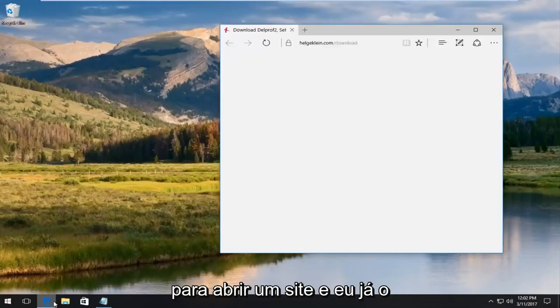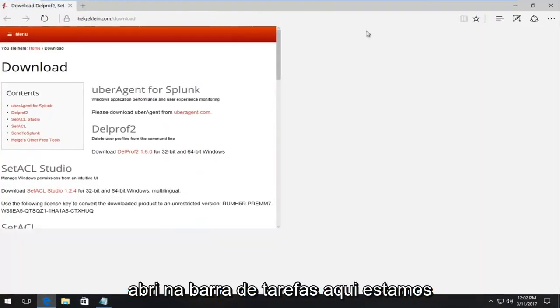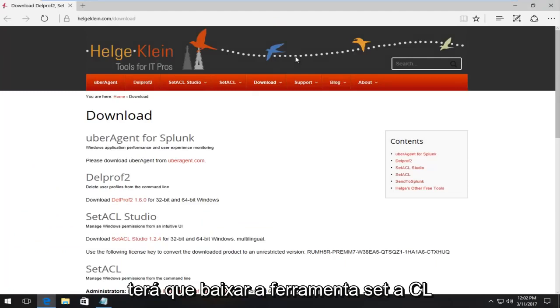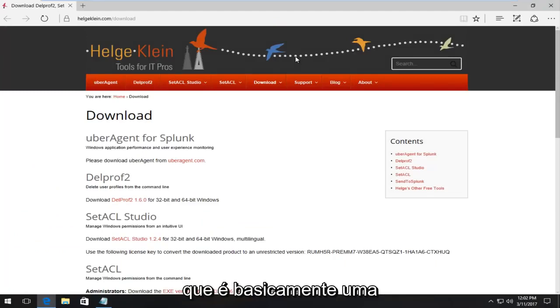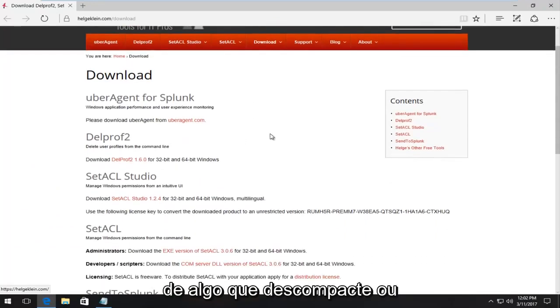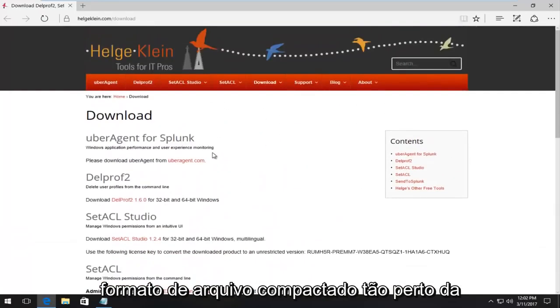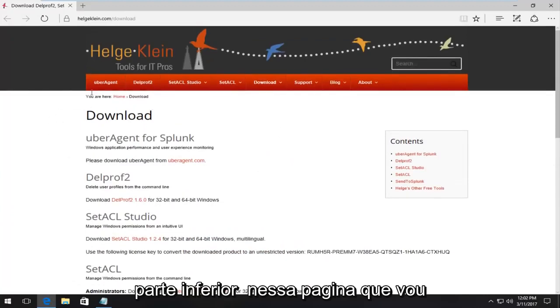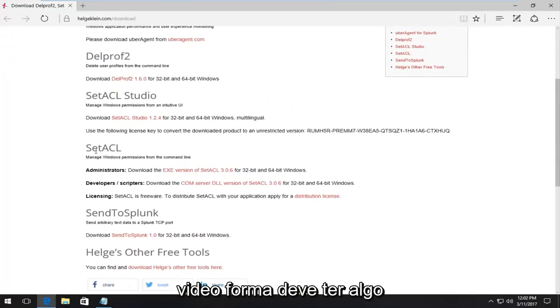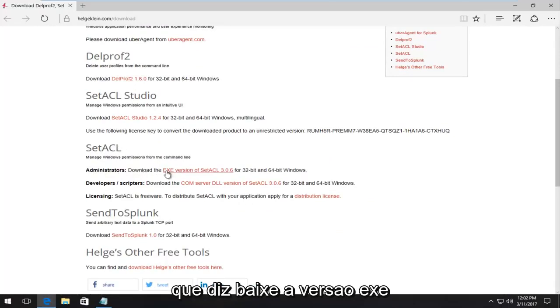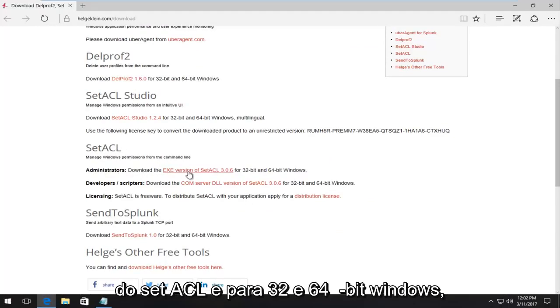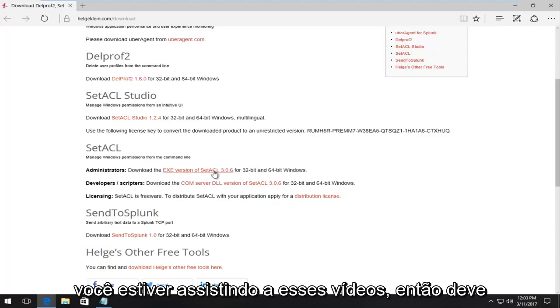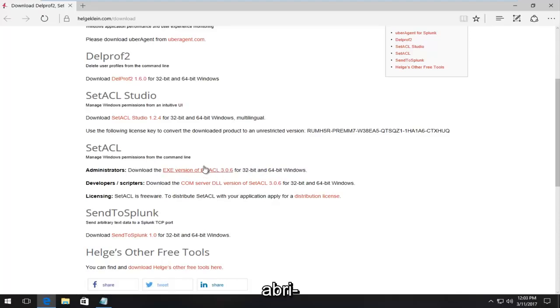We're going to open up a website. I've already opened it up in the taskbar here. We're going to have to download the SetACL tool, which is basically a Windows manipulation tool. Please keep in mind, we're going to need to have something that's going to unzip or uncompress this file because it is in compressed file format. Near the bottom of this page that I'm going to put a link in the description of this video for, there should be something that says SetACL. You want to left click for the administrators area that says download the EXE version of SetACL for 32 and 64 bit windows. The version number might change when you're watching this video.